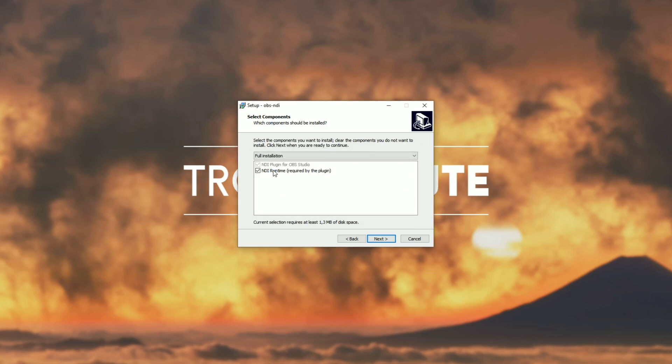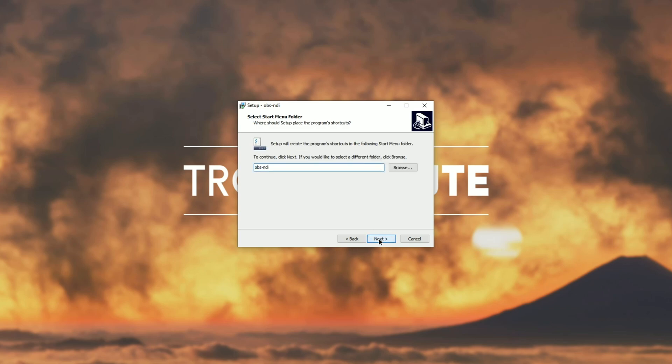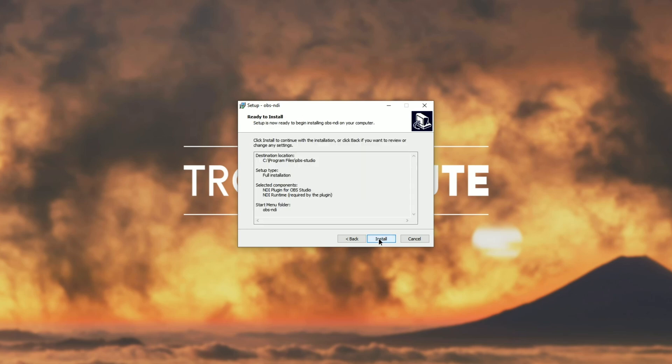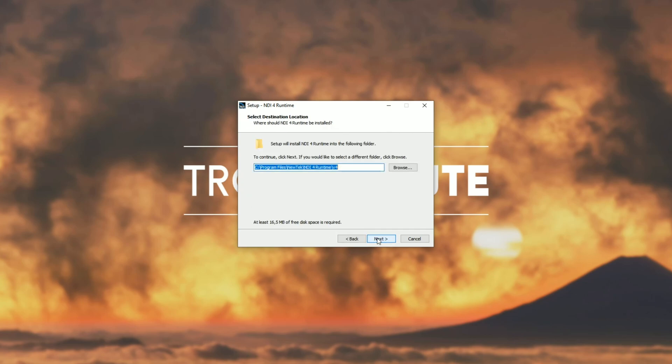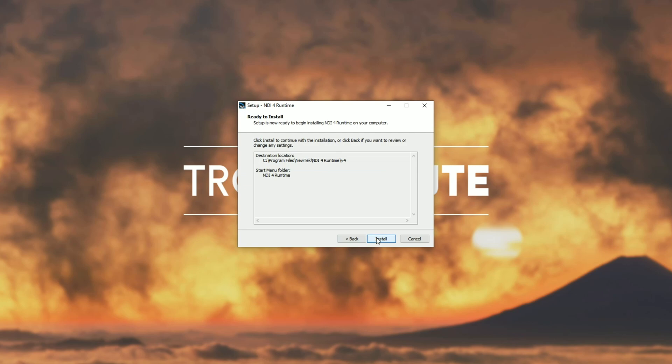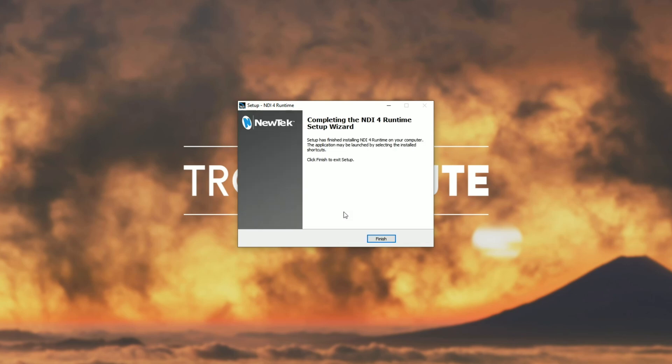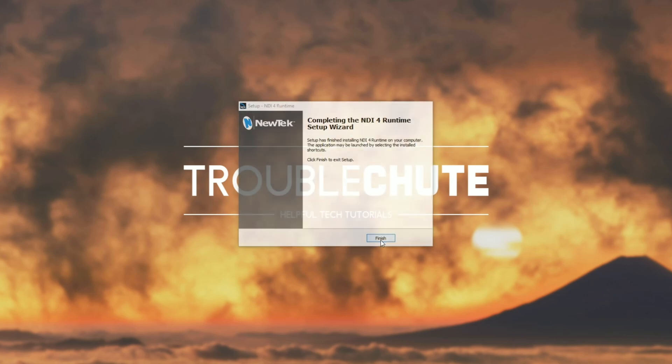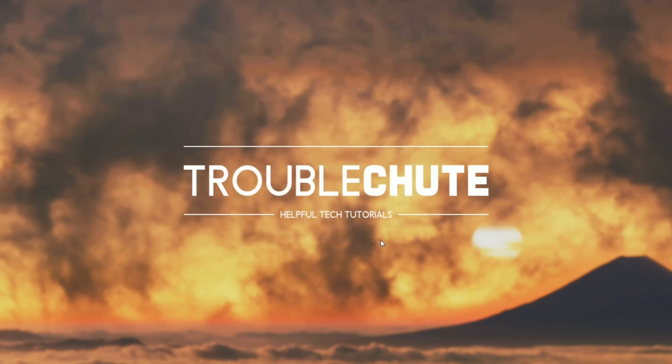We'll hit yes and then make sure both of these are checked. NDI plugin for OBS Studio as well as the NDI runtime. Of course, unless you've already installed this. But I'm going to leave it ticked because I don't have it installed. Next. Next. Install. Then I'll hit I accept. Next. Can pick anywhere for this. Next. Next. Install. Now we've installed the NDI runtime as well. Then we'll hit finish and then finish again. And we're done installing the OBS NDI plugin.